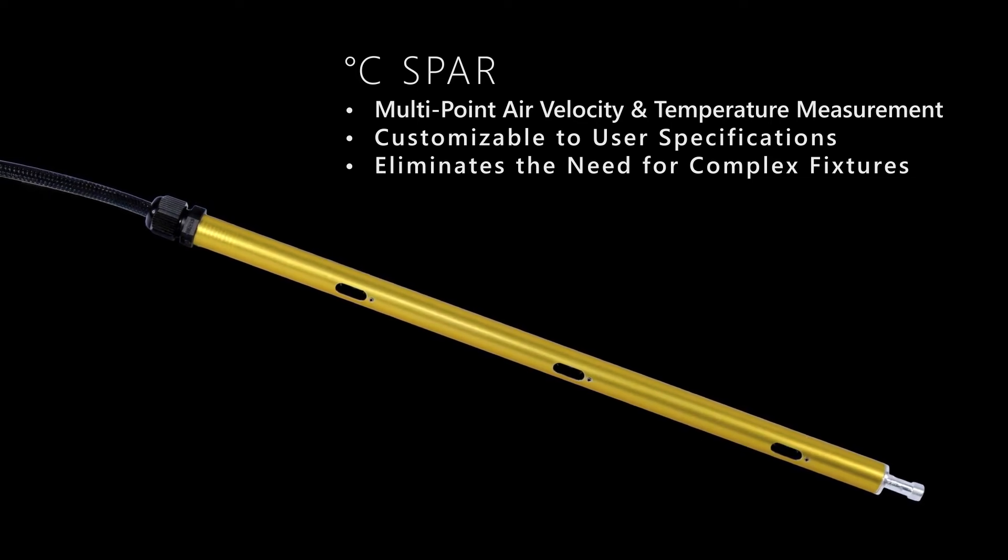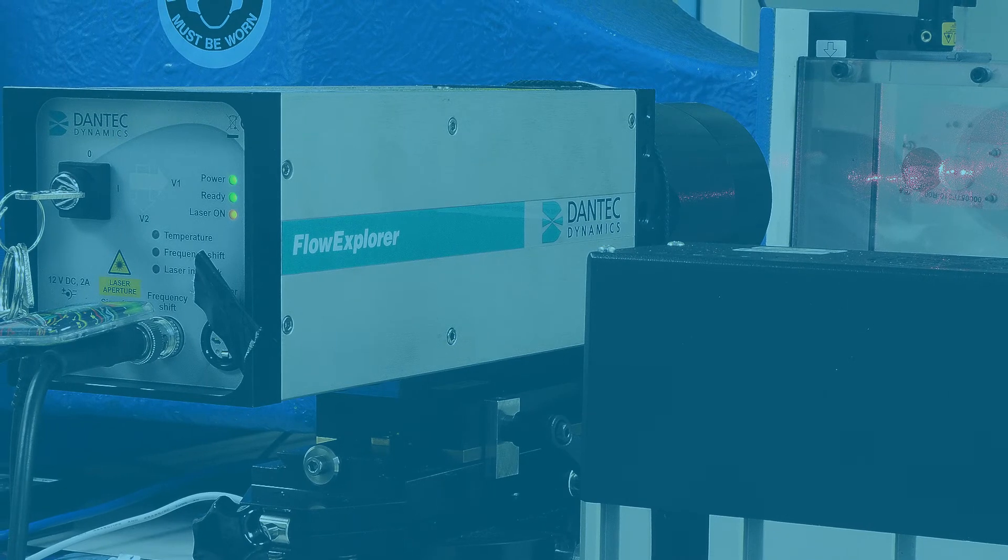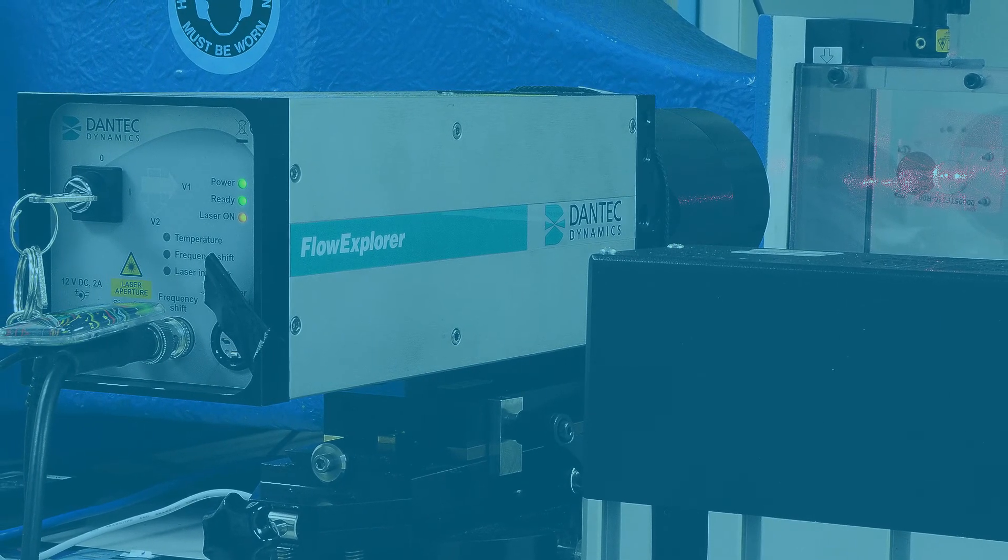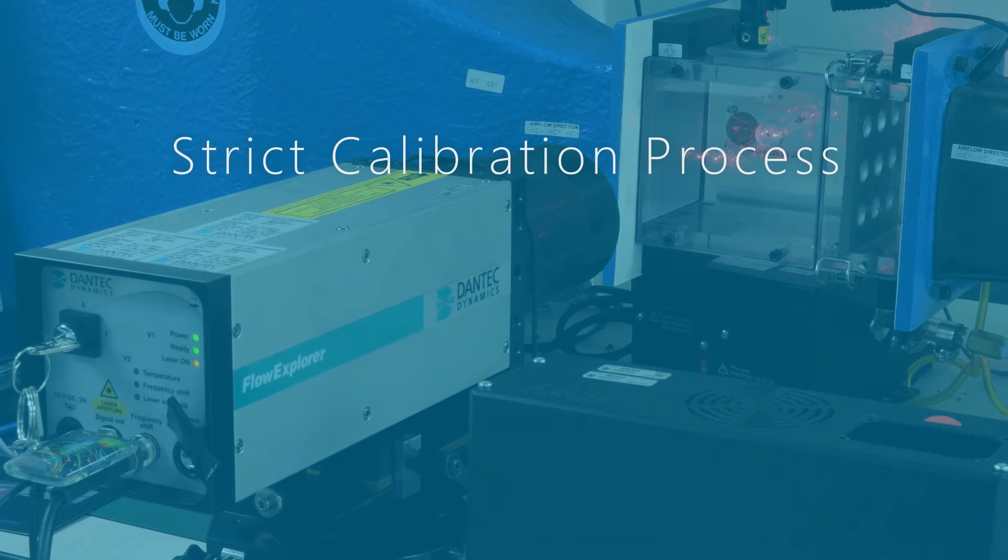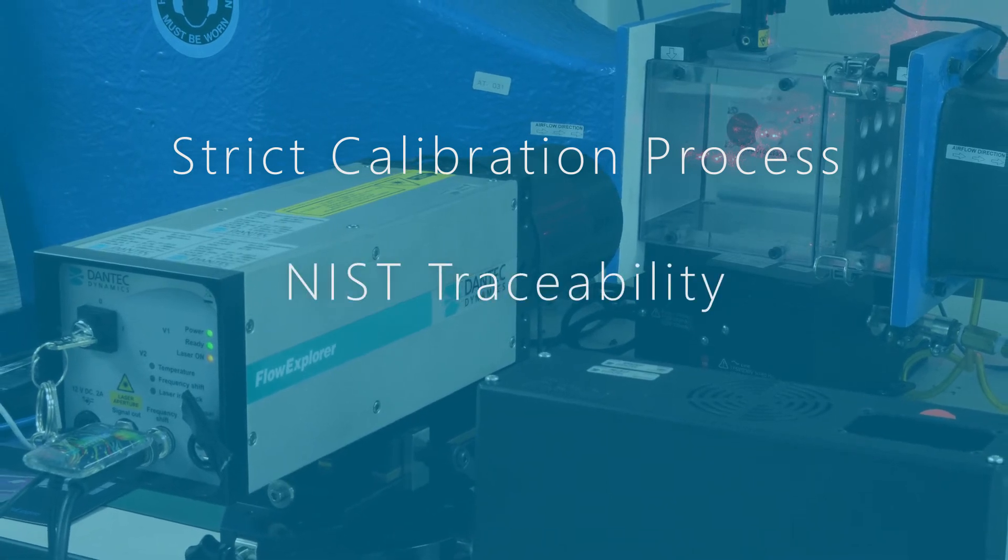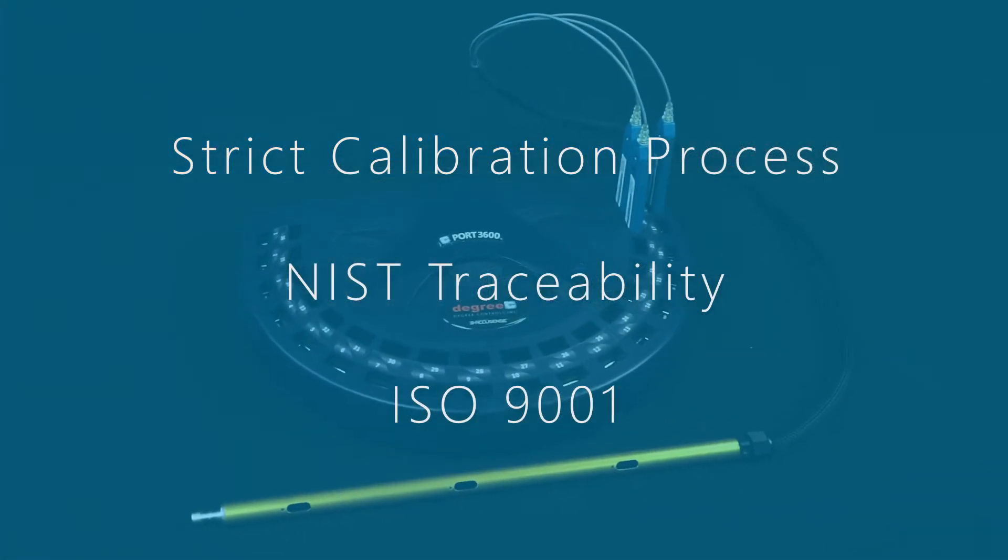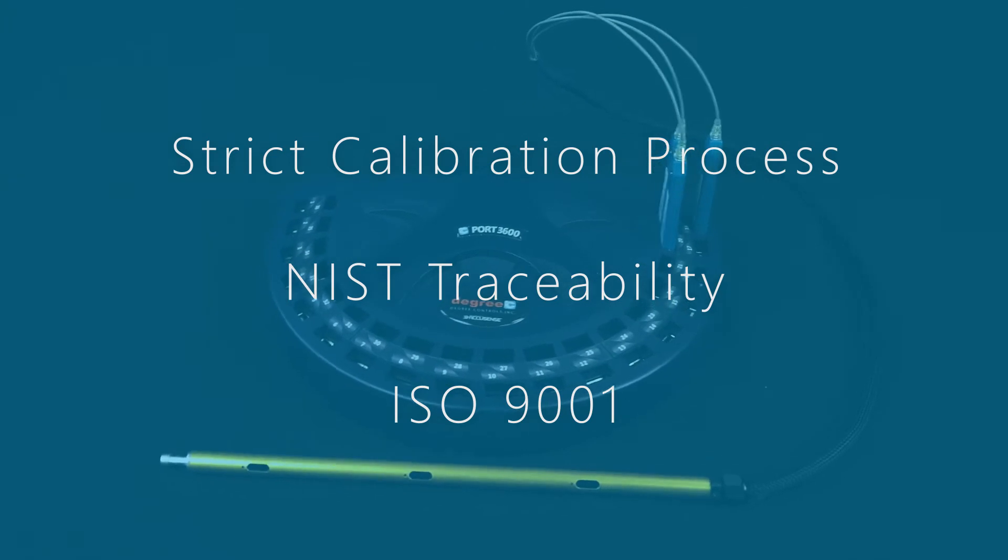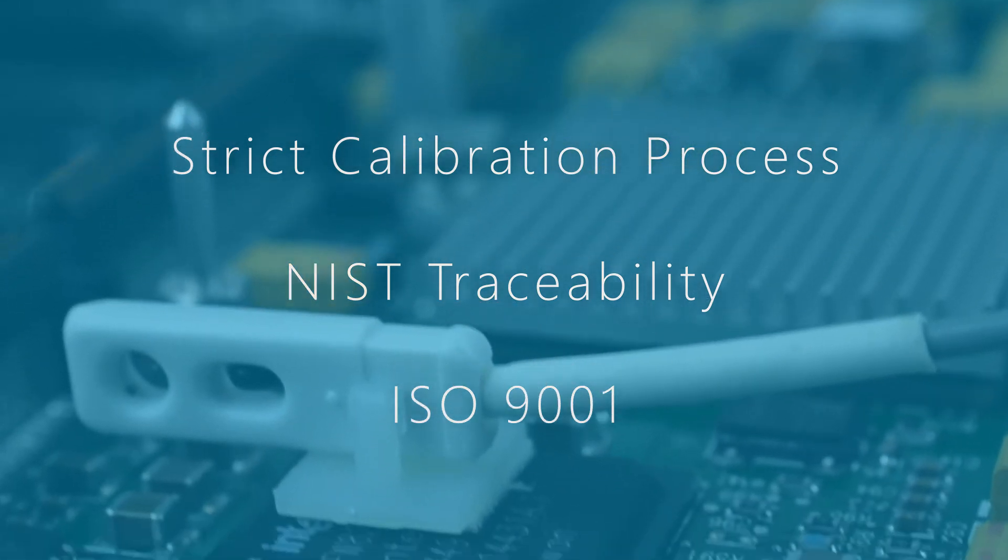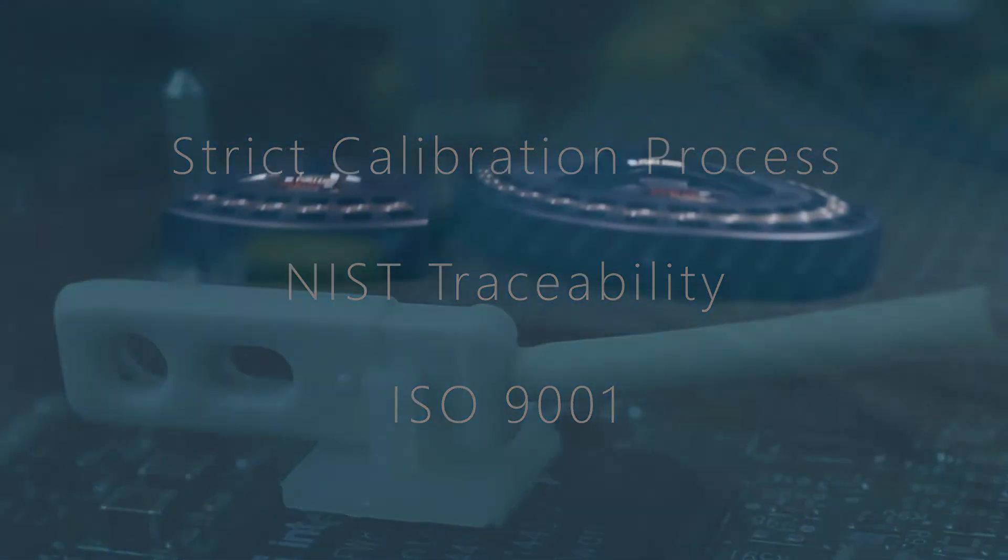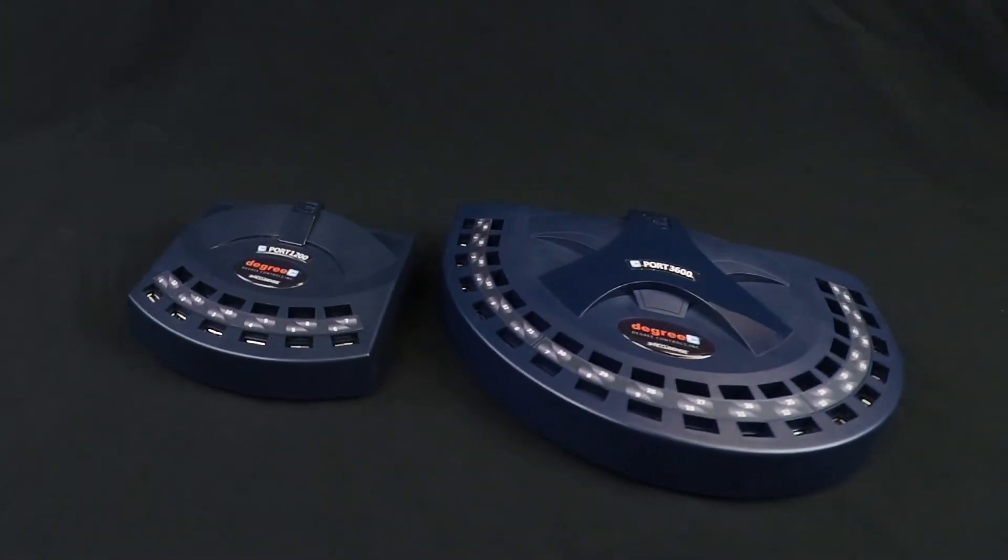All Degree C airflow sensors undergo strict airflow calibration processes based on laser particle velocimetry. With NIST traceability and ISO 9001 compliance, Degree C offers the best sensors available on the market today.